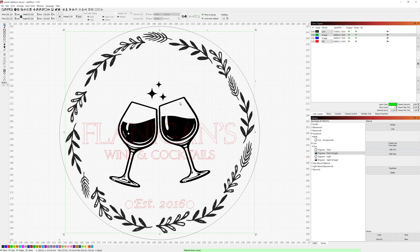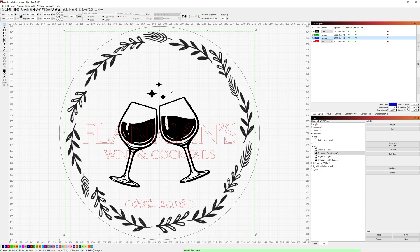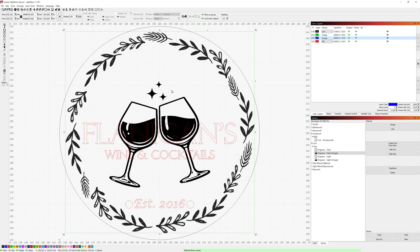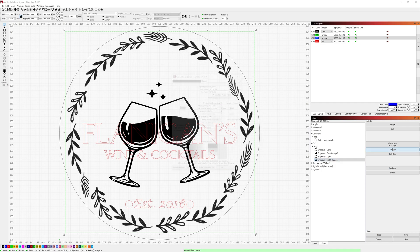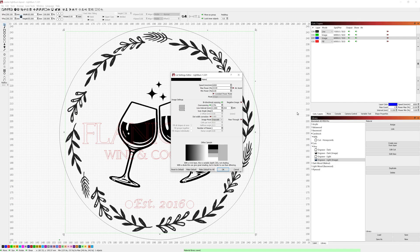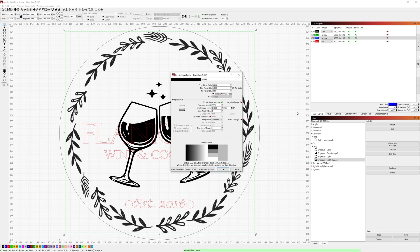Going down one more layer is another image layer and this is for these wine glasses that I want as a sort of faded out background image on the coaster. So for these I have them set to my engraved light image settings on cork which is still the 6,000 millimeters per minute but it uses a maximum power of 10 percent instead of the 50 percent. The min power is still zero and the image mode is still grayscale.